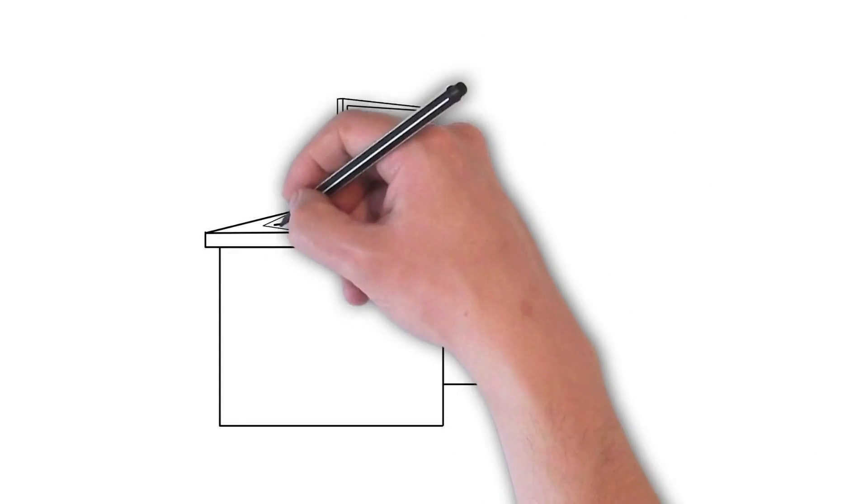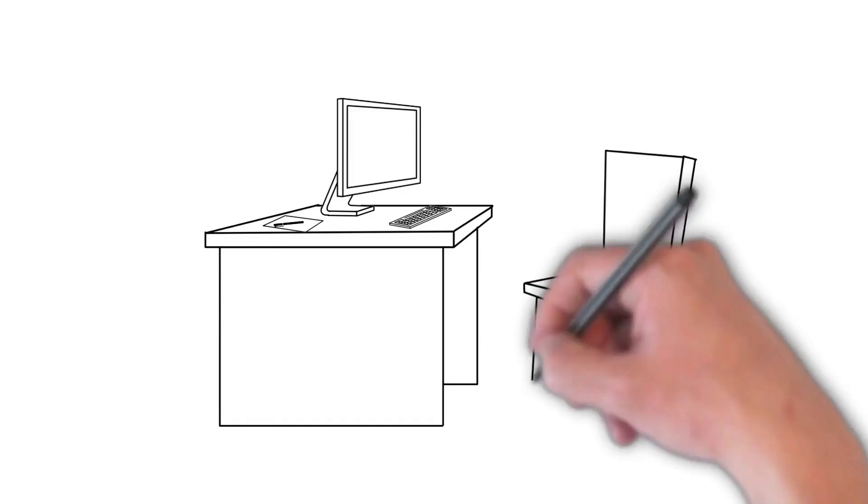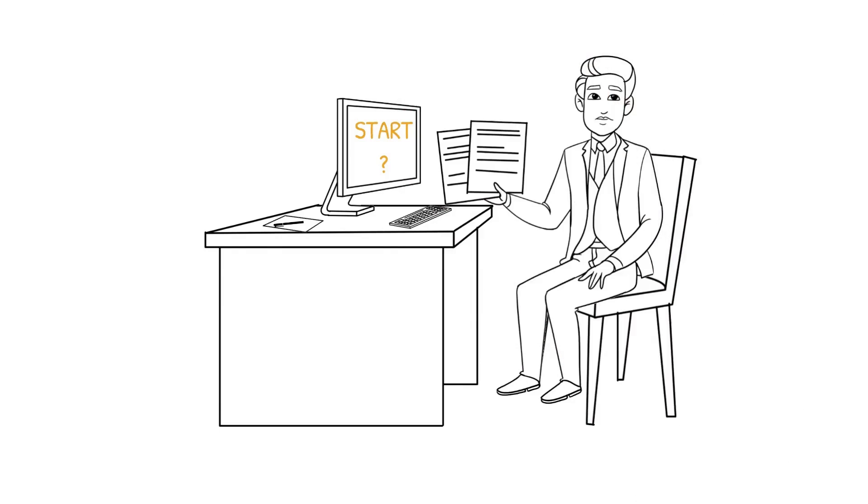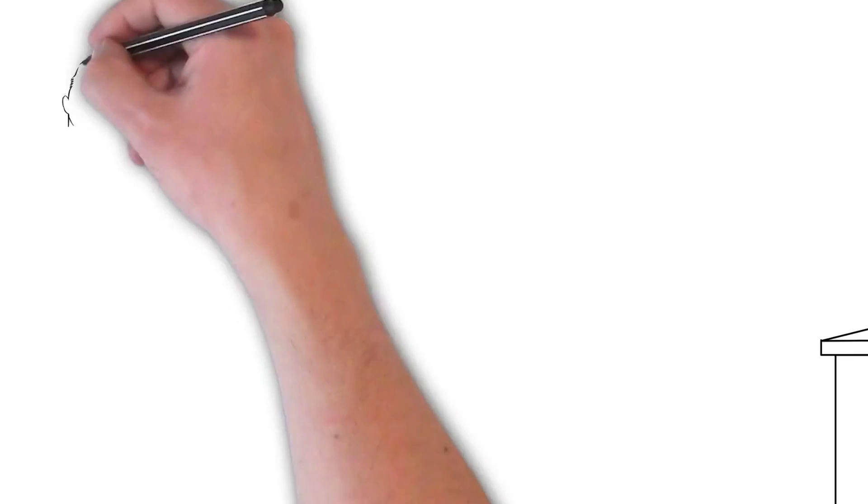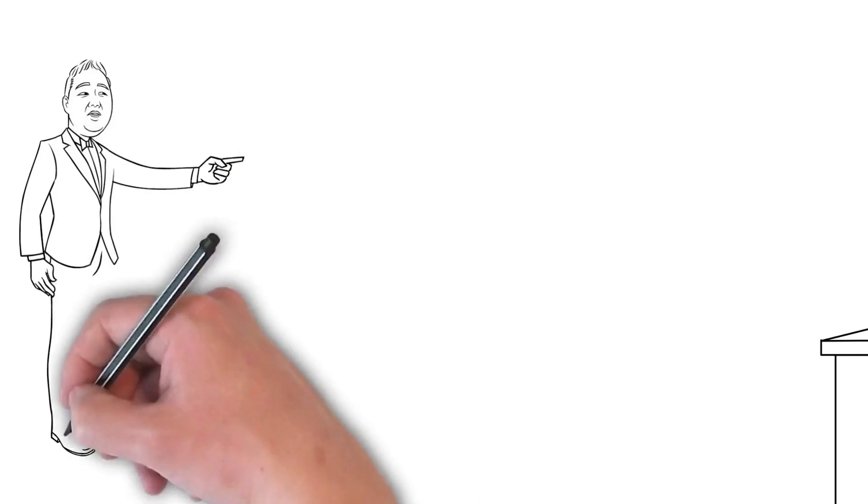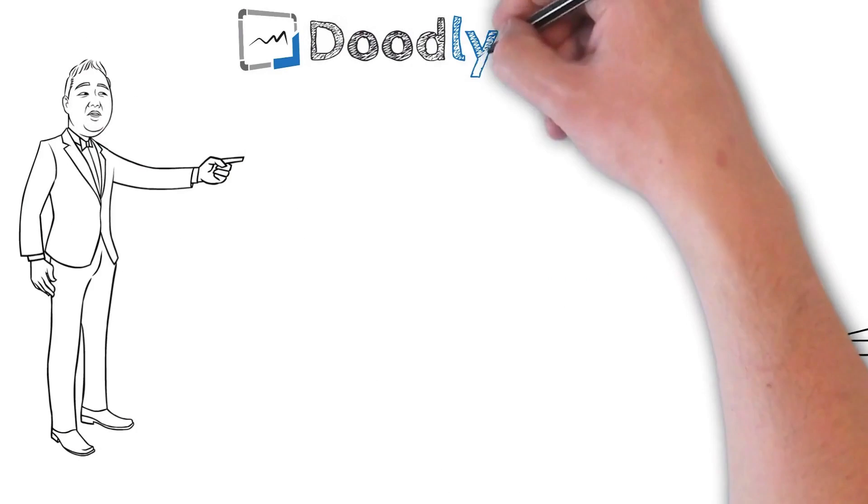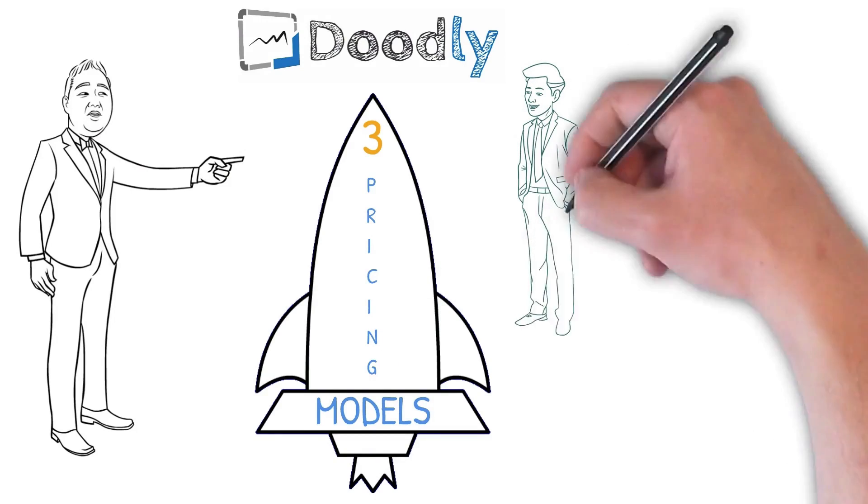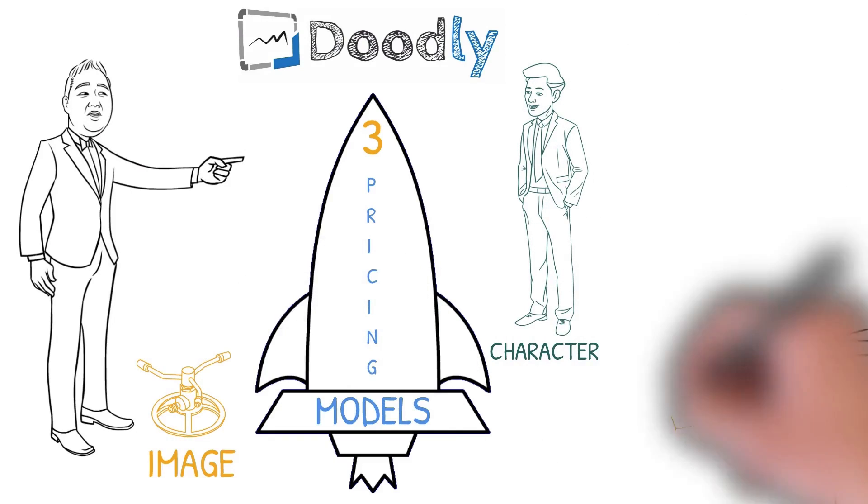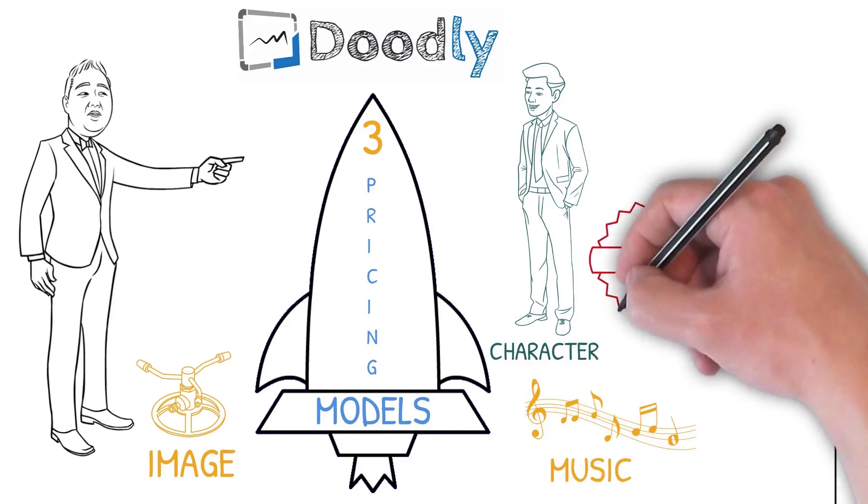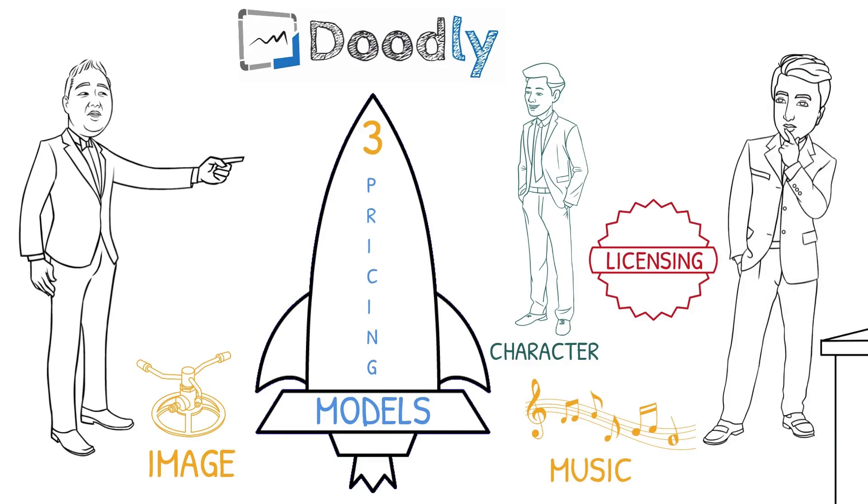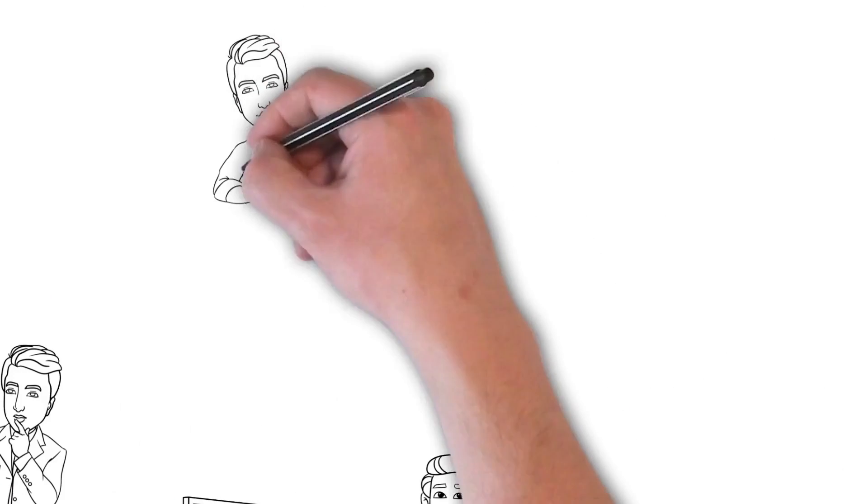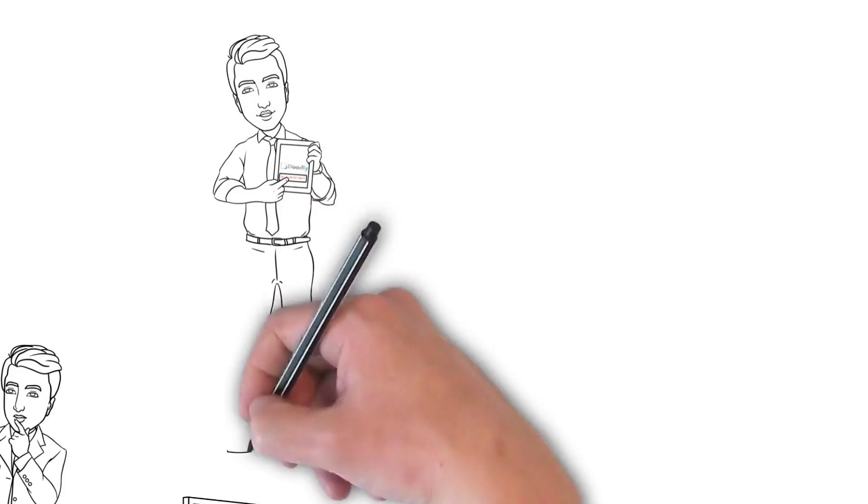So if you're ready to start creating your next doodle video we can help you get started in the next 60 seconds. We offer Doodly in three simple pricing models depending on what you're looking for as far as characters, images, music, and licensing. The decision is yours but it's an easy one to make.